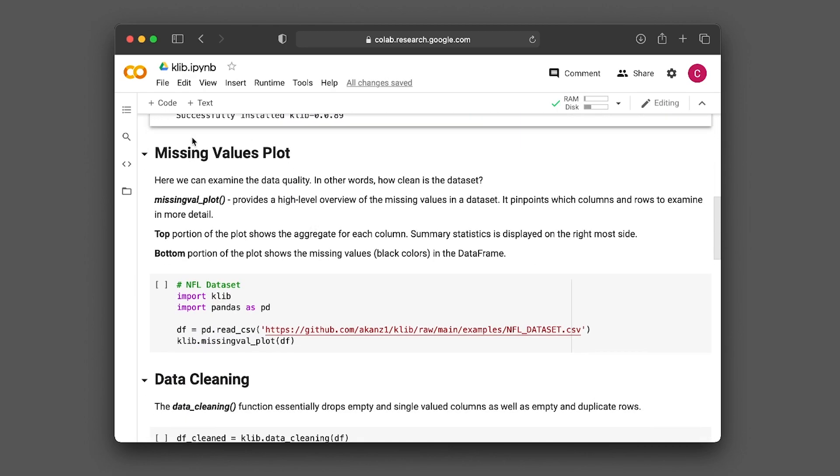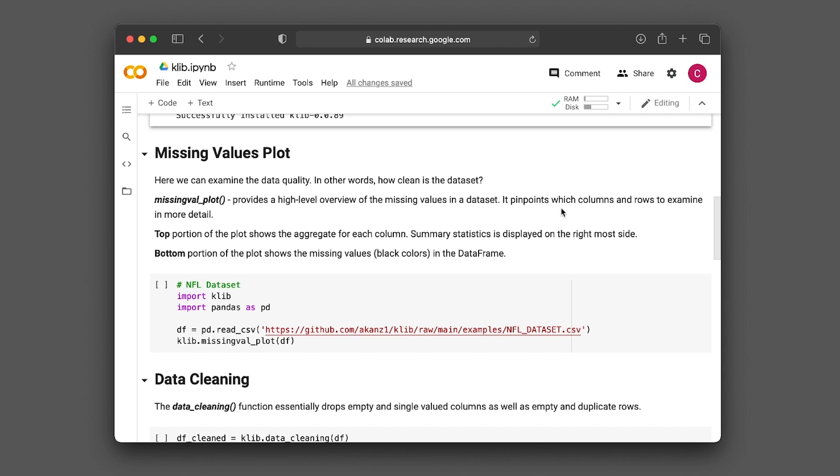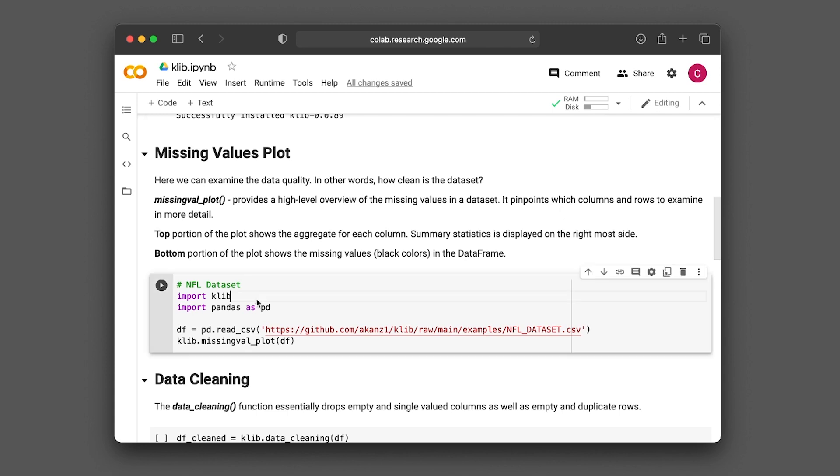Let's take a look at how we could visualize missing values as a plot. We're going to be making use of the missingval_plot function. This function will essentially allow us to have a high level overview of the missing values in the dataset, pinpointing which columns and rows to examine in more detail - that is, which columns or rows should be removed or dropped from the dataframe. So let's run this.